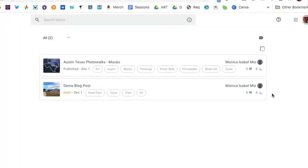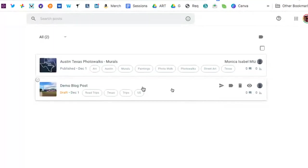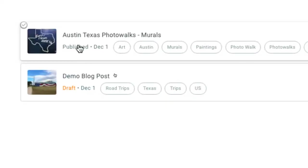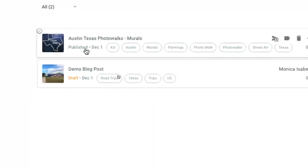I've got one that is in draft format which is this one here, you can tell it's in draft, and then another one that's been published.